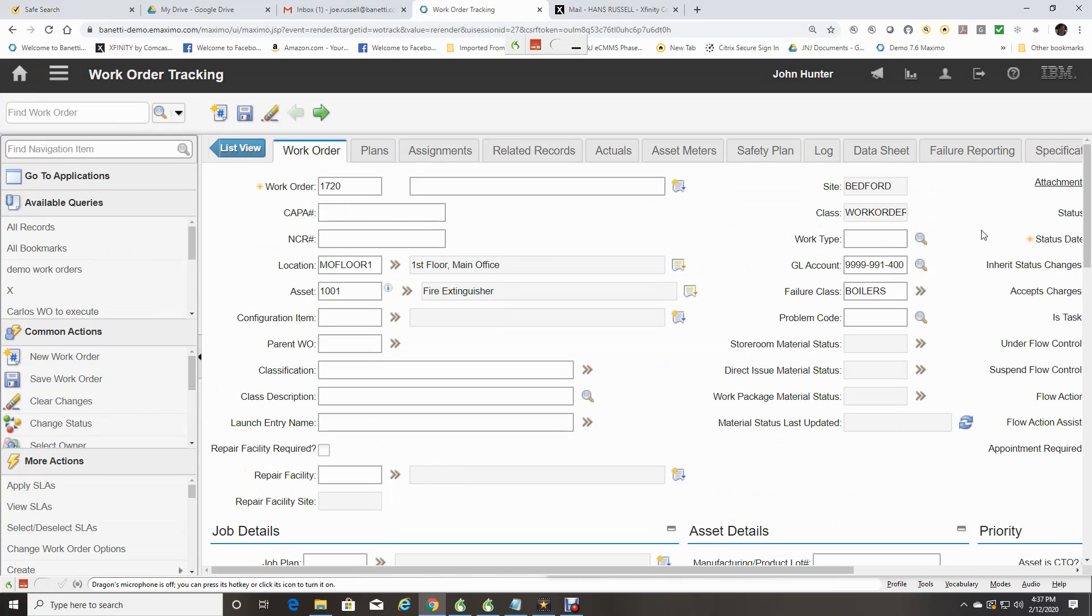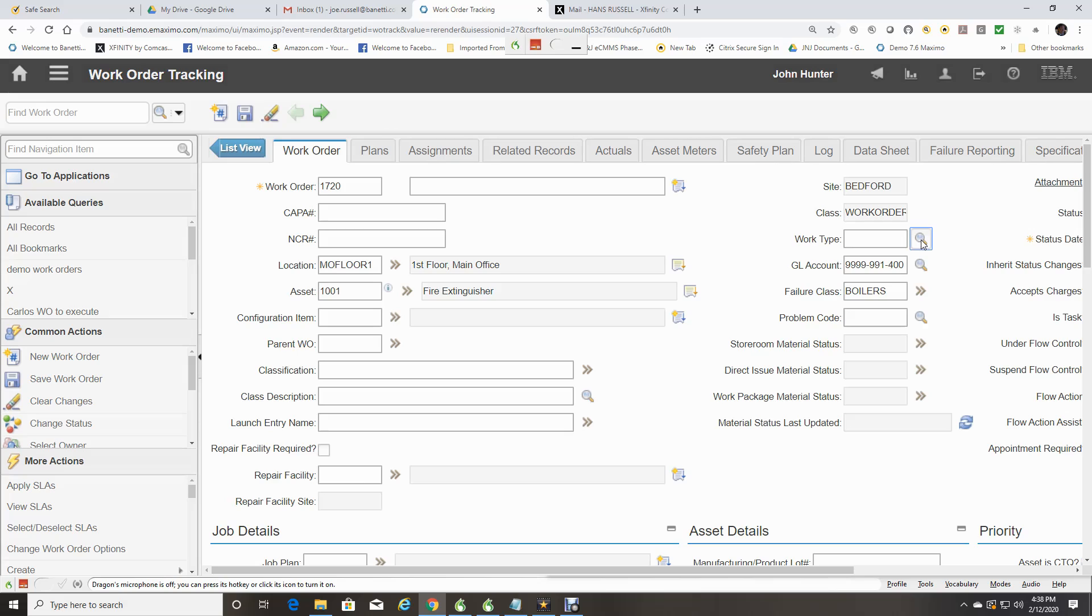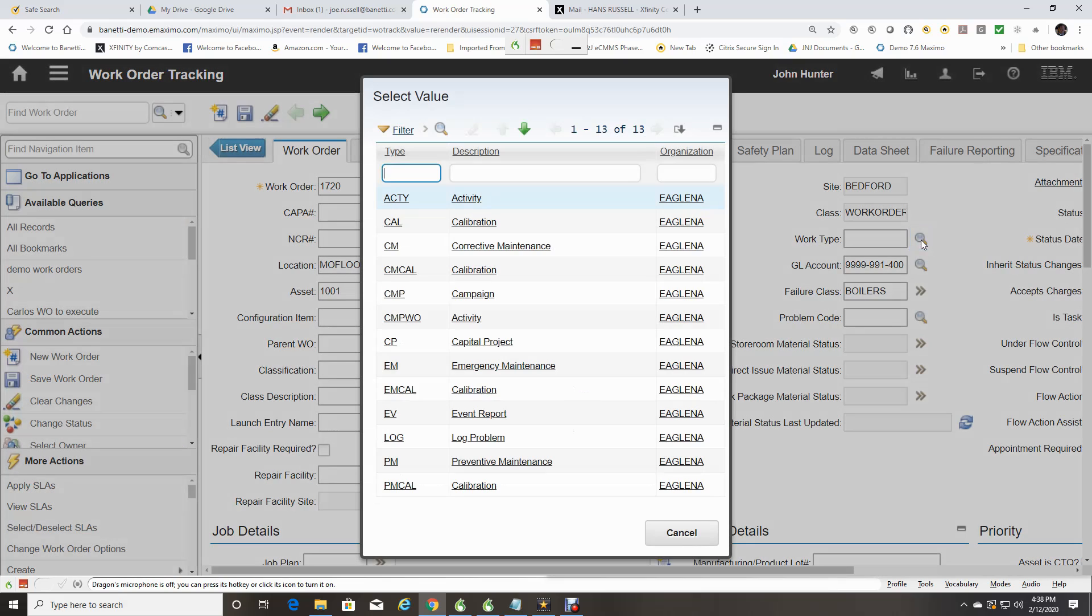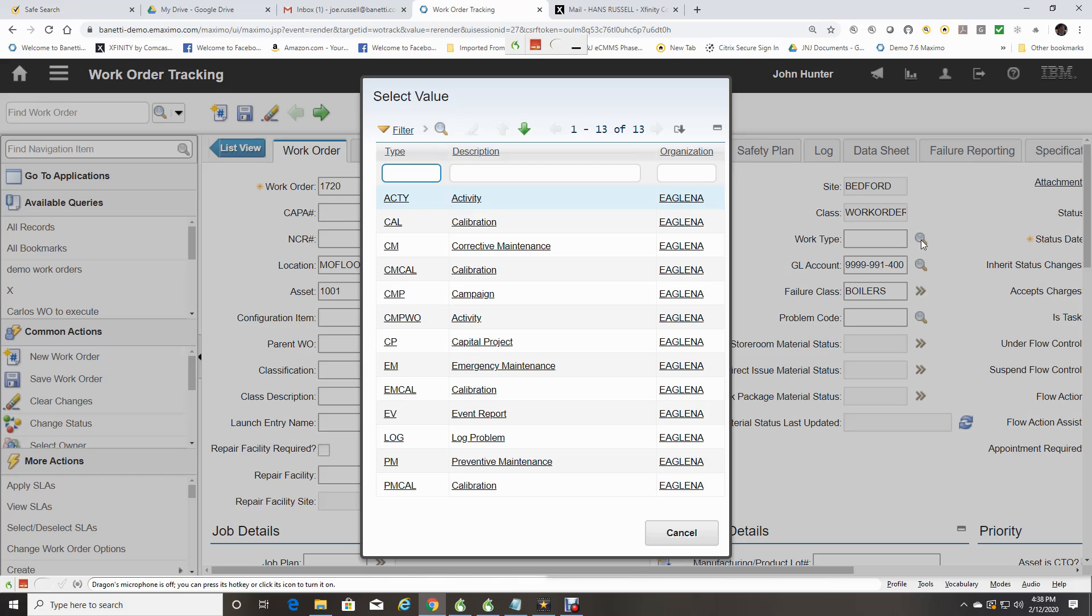Another icon here is Select Value. When you click on the icon, it will provide you a list of values for that field. This also indicates that you may not enter any other data. This is used when data consistency is required.